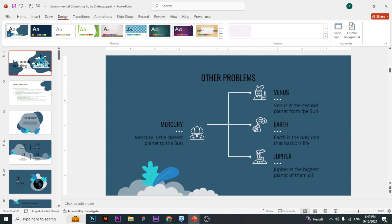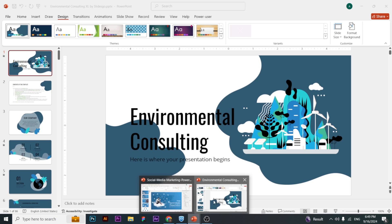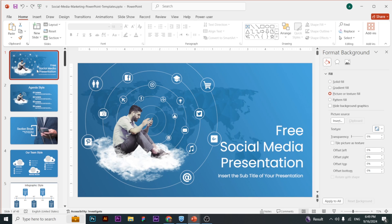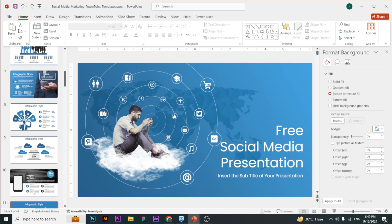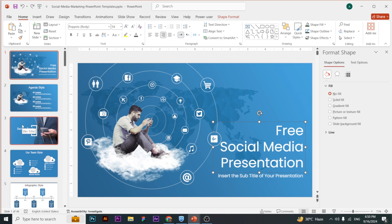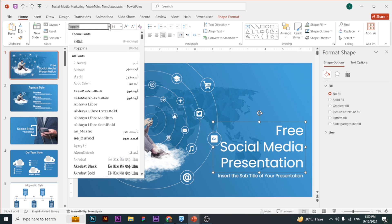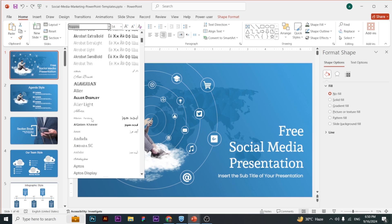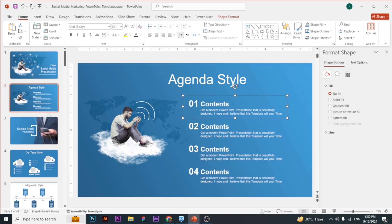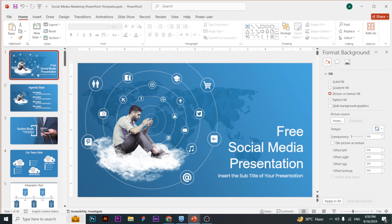Now, what if you want to change the font of the entire presentation? I've made another example — this is a slide from a 48-slide presentation and I want to change the font of the entire presentation. If I change the font on just this first slide, for example to Arial, I would have to move to each slide and change it one by one, which would be a headache.